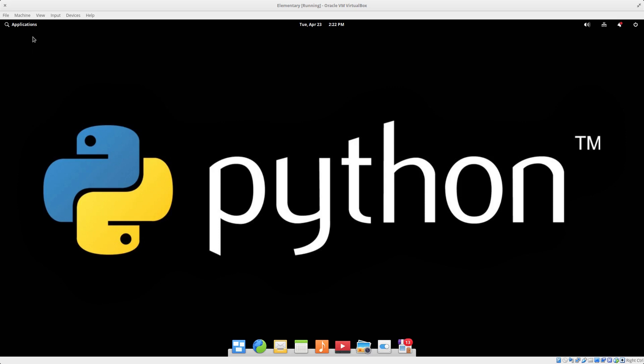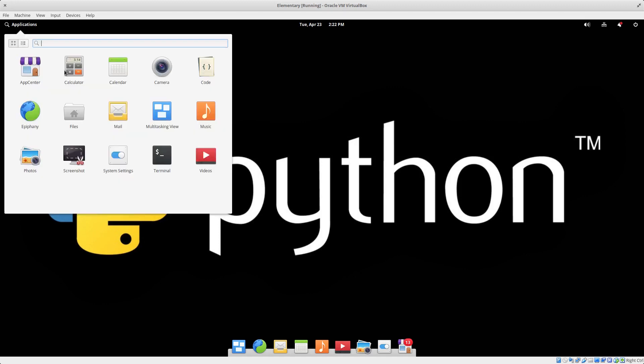So the first thing we want to do is show you there's no PyQt, so there's no PyQt designer or Qt designer or any Qt tools.